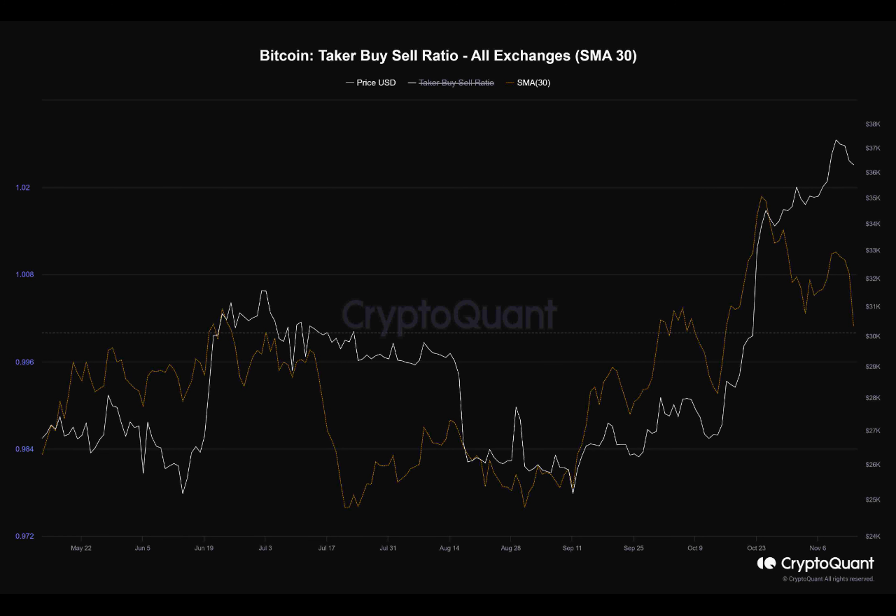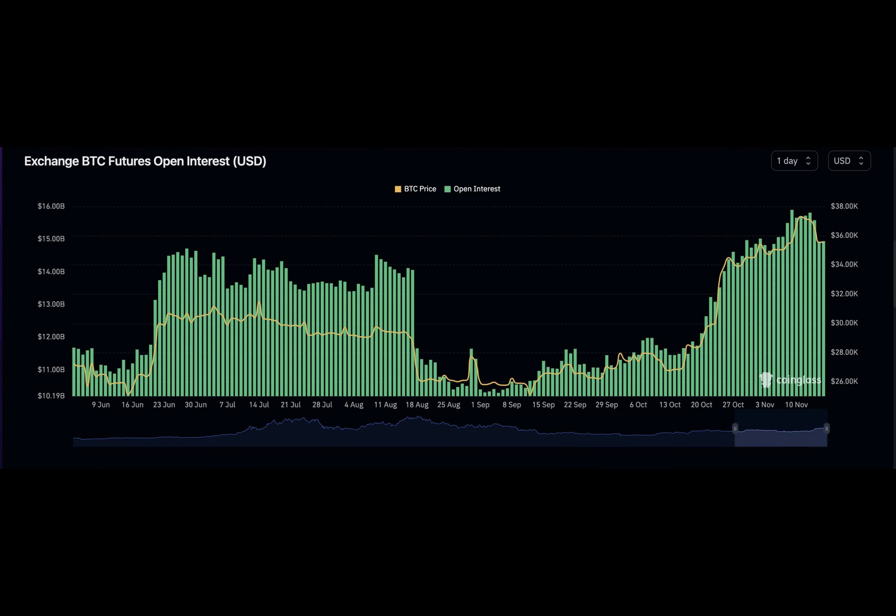Have you ever wondered how traders determine when to buy or sell Bitcoin? One metric they use is the taker buy-sell ratio. This ratio measures the balance between buy volume and sell volume in Bitcoin's futures market.